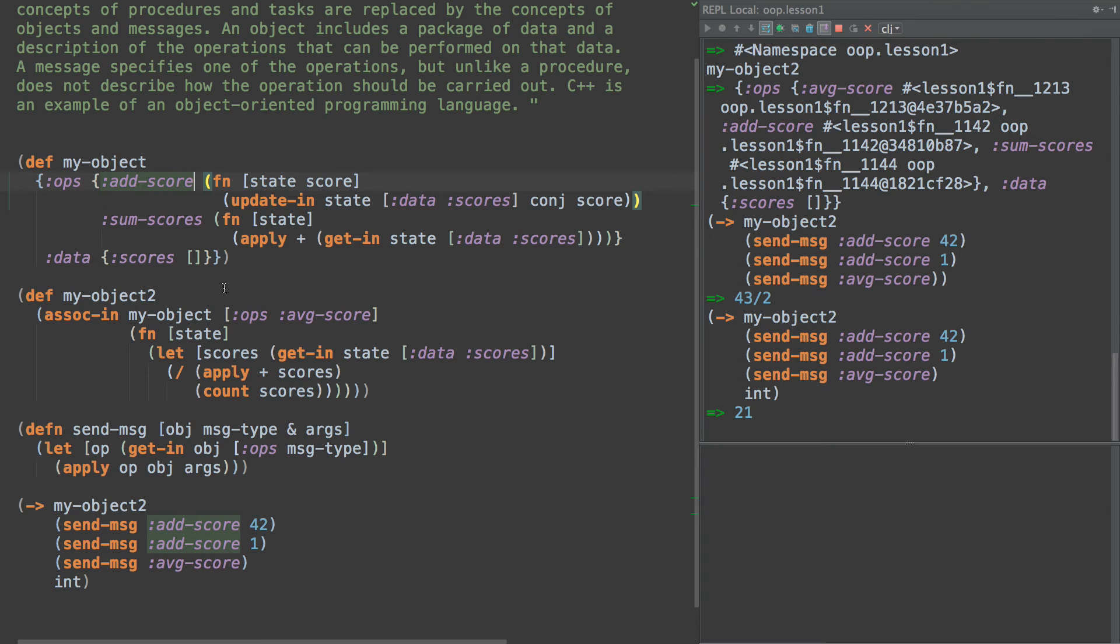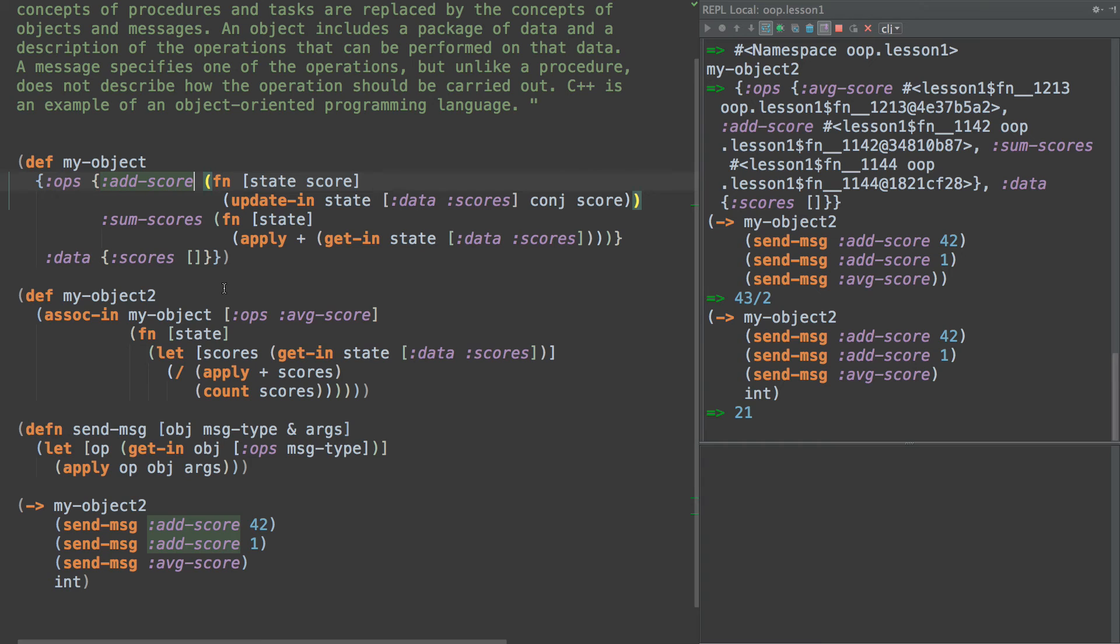Now, one thing I want to point out with this in this lesson is that nothing here is mutable. There is absolutely nothing here that has to do with encapsulation or mutability. This is a completely immutable object oriented system. It is also completely open at any time.